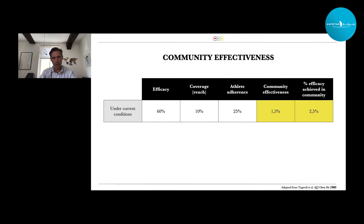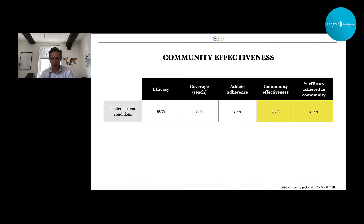Here's an example. If under current conditions we have a hypothetical intervention that prevents 60% of all injuries as shown in a randomized controlled trial, but we only reach 10% of our population, and only 25% of that population actually uses our intervention, our community effectiveness is dwindled down to one and a half percent. So in our trial we see a 60% reduction of injury risk, but in the community we only see one and a half percent — a simple 60% × 10% × 25% equation.